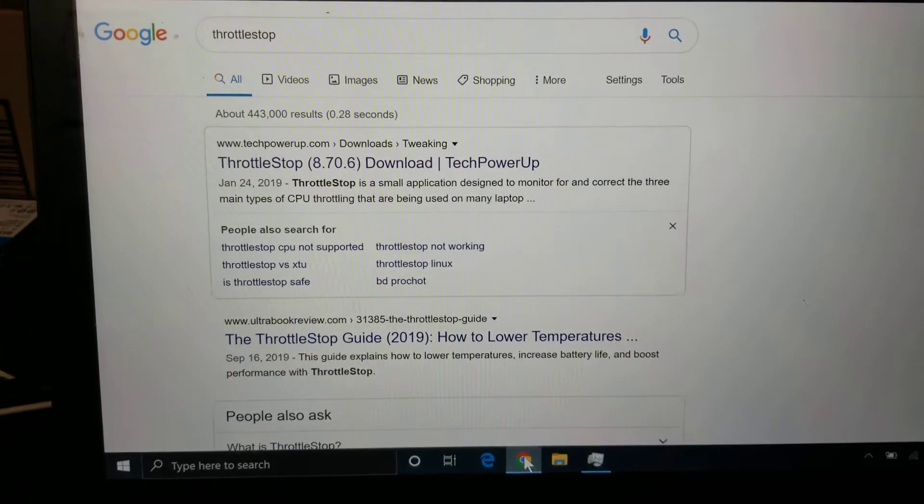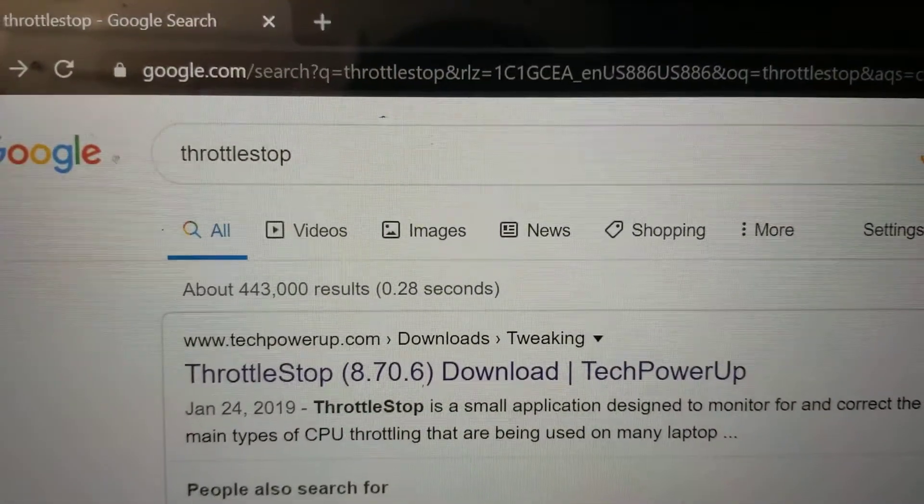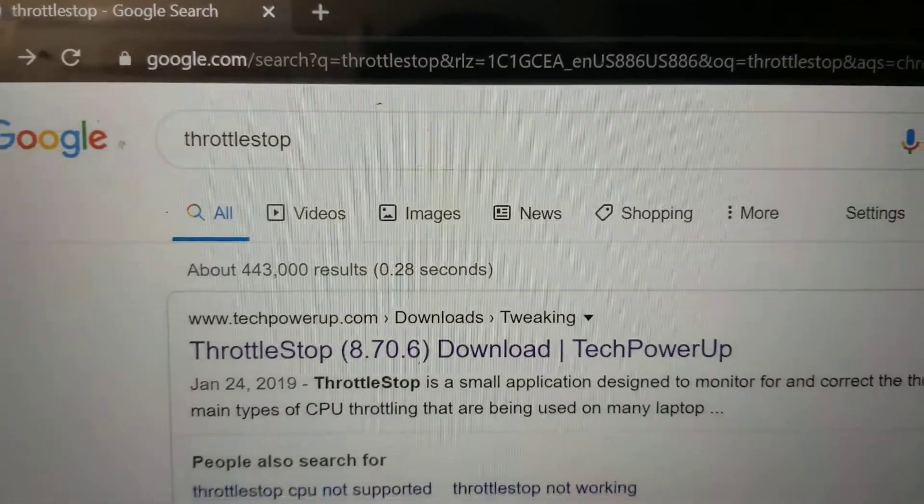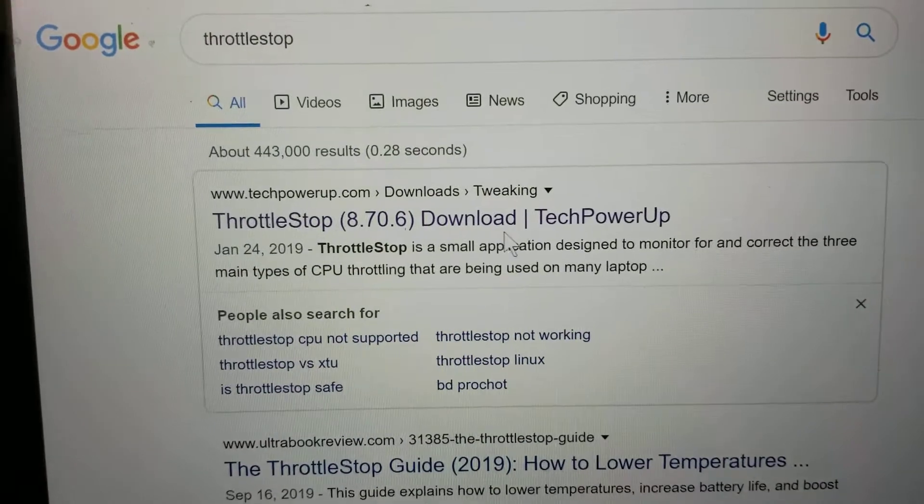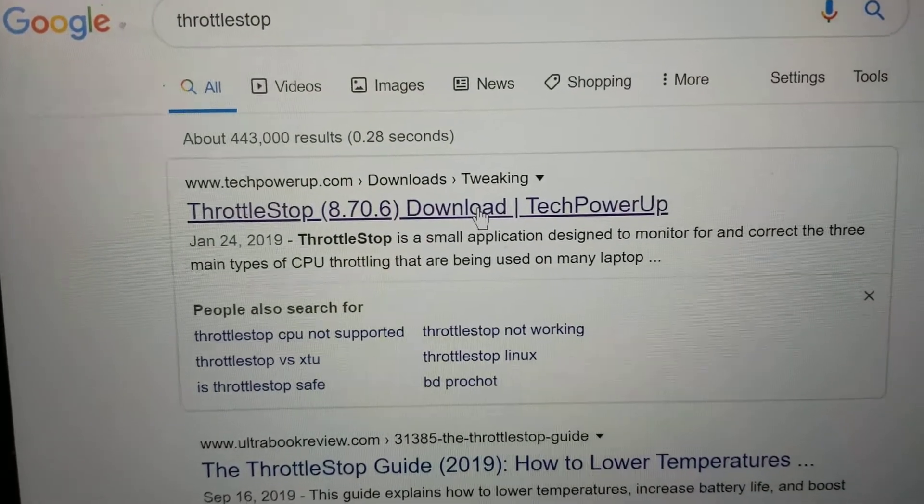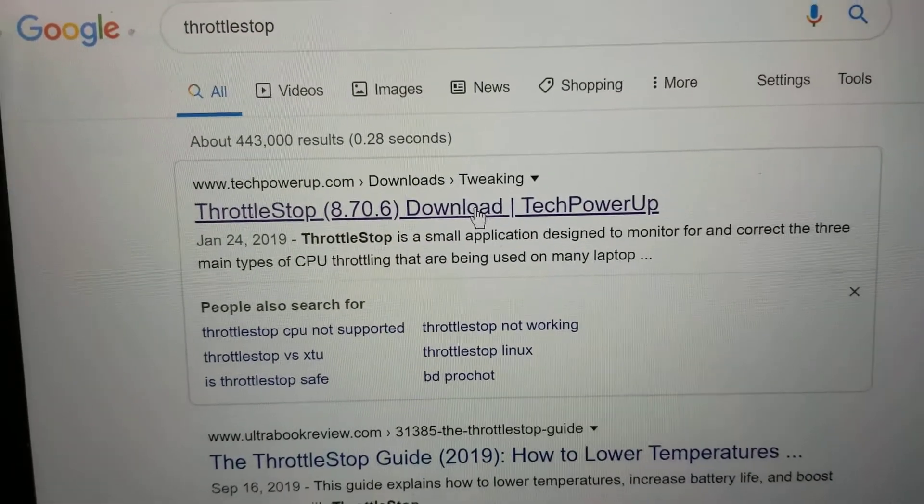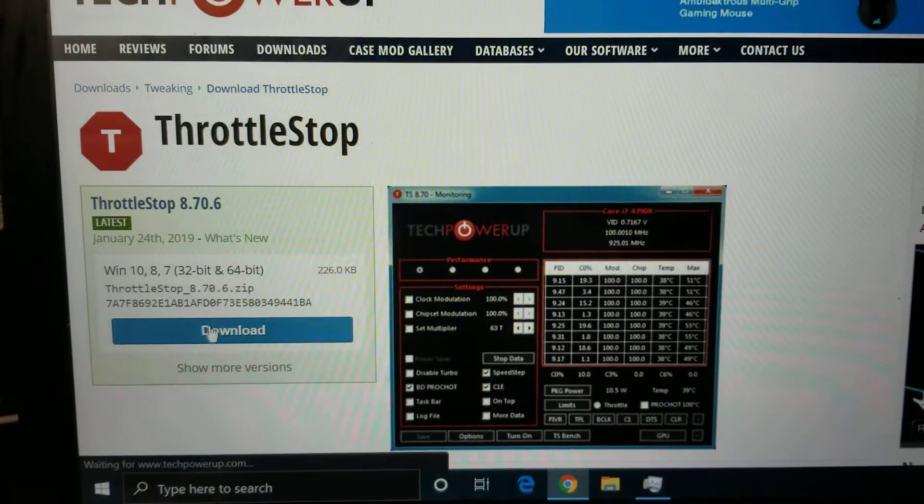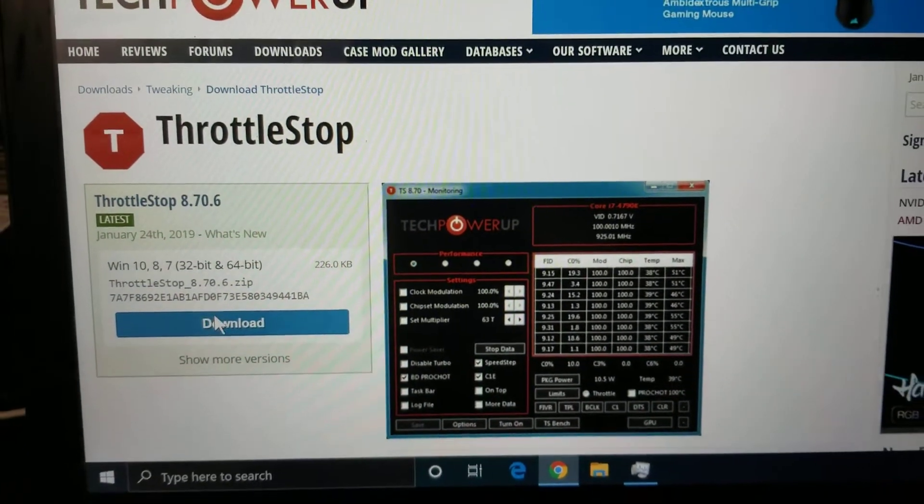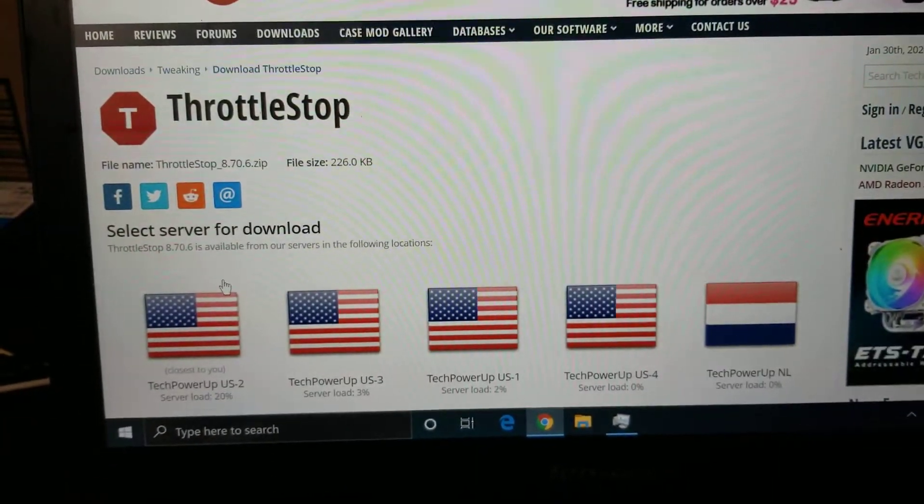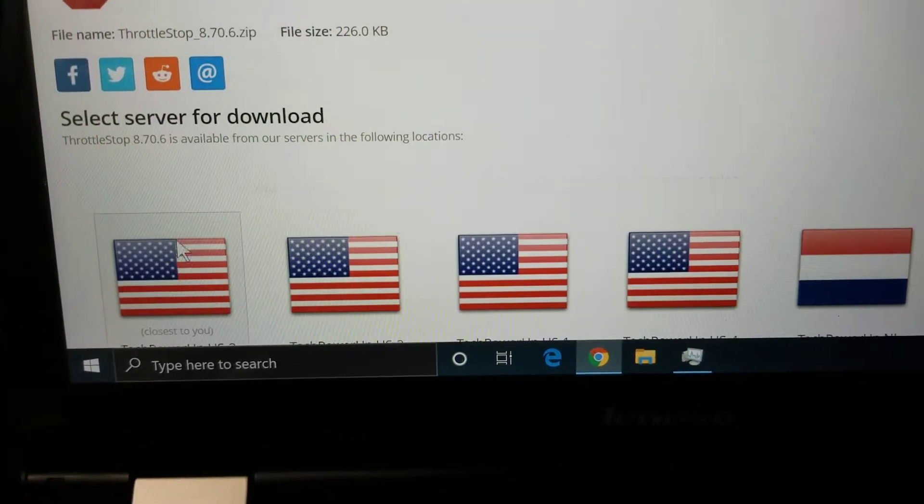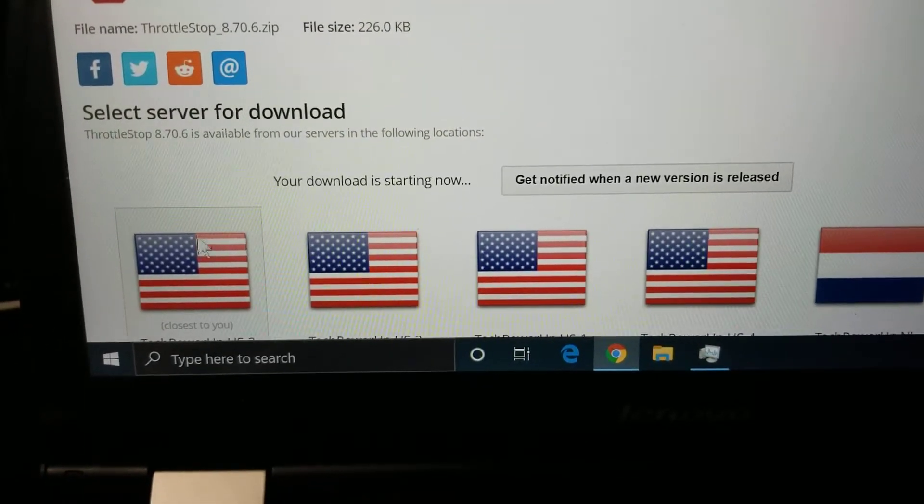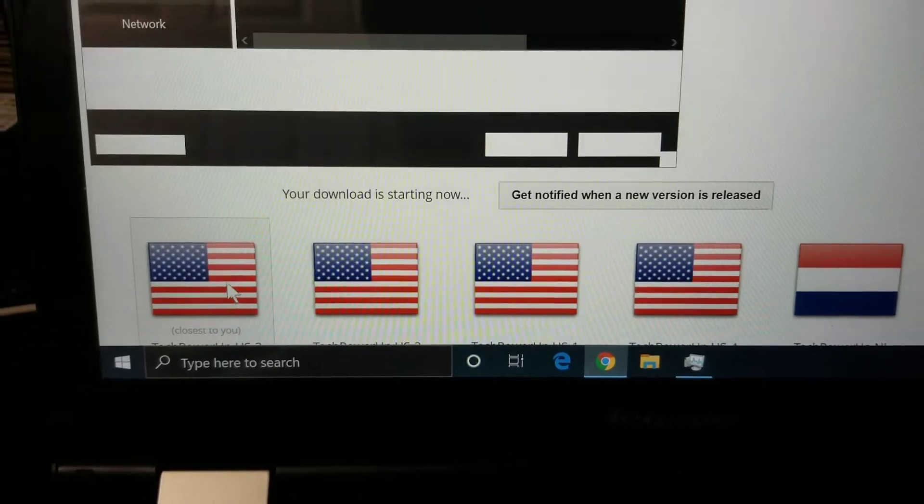You go to Google and just search throttle stop. You'll see the first link by techpowerup.com. Click that. And then it'll go to this website. Just click download here. It'll download a zip file. So you click that, click whichever ones you want that's closer to your location.